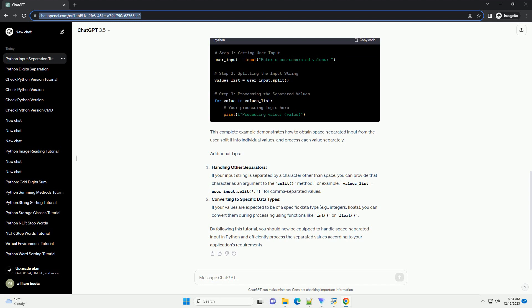Step 2: Splitting the Input String. The split method is used to break the input string into a list of substrings based on whitespace. If no arguments are provided to split, it uses any whitespace character (example: space, tab, newline) as the separator.